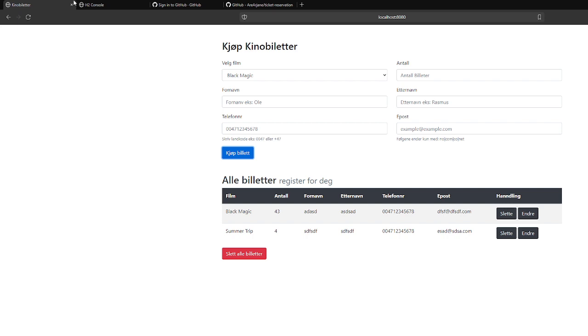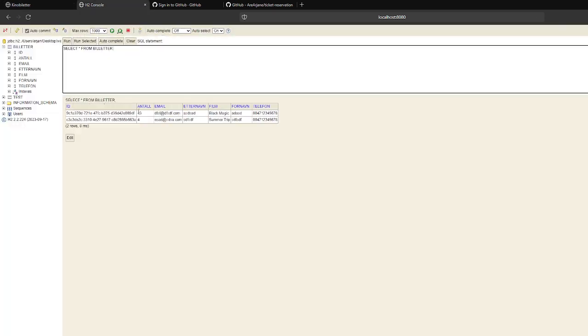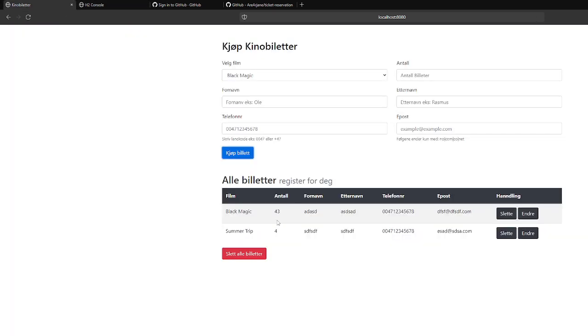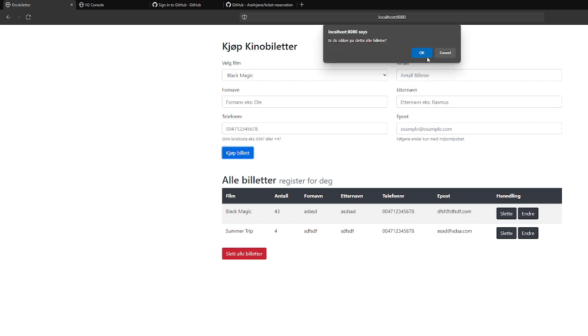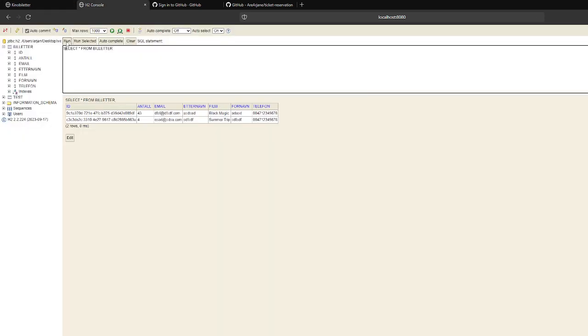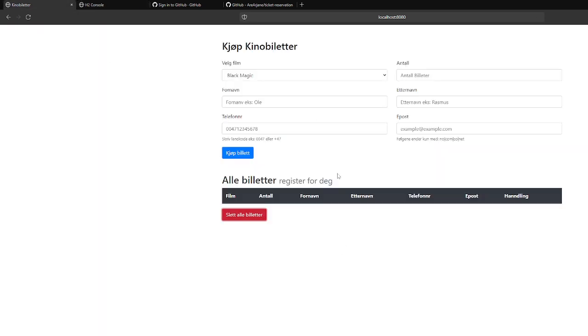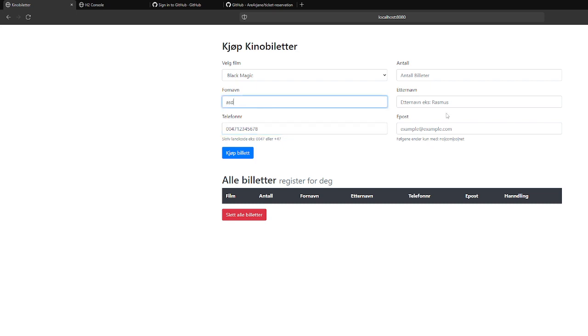Now we have two tickets on the database, and we check it on the database. We have two tickets. And here we will delete all the tickets, so we can see here. Okay, and the delete, all the tickets have been deleted.